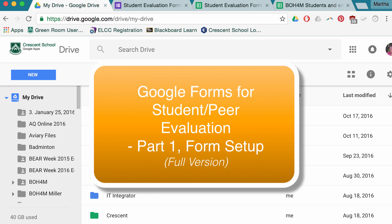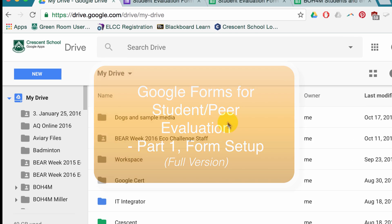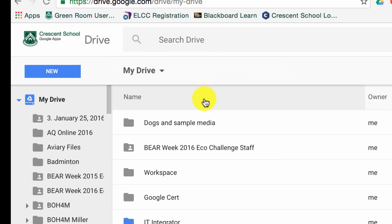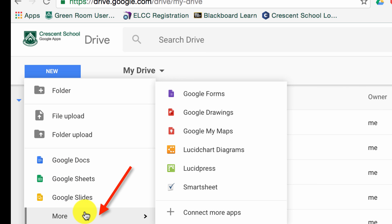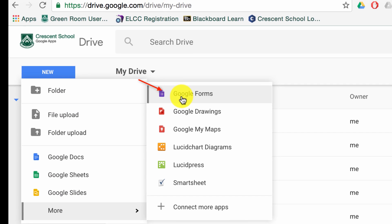Here's my idea of a jump start into Google Forms for student evaluation. To create a form, go into your Google Drive, click New, More, and then Forms.